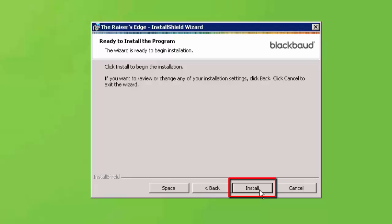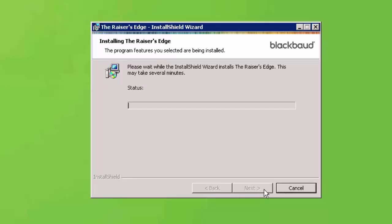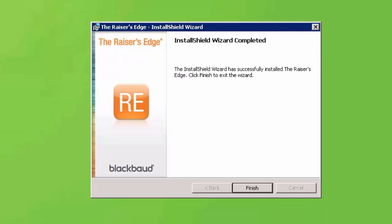Click the Install button to begin the installation on the server. This may take several minutes to complete. Click Finish to exit the installation wizard.